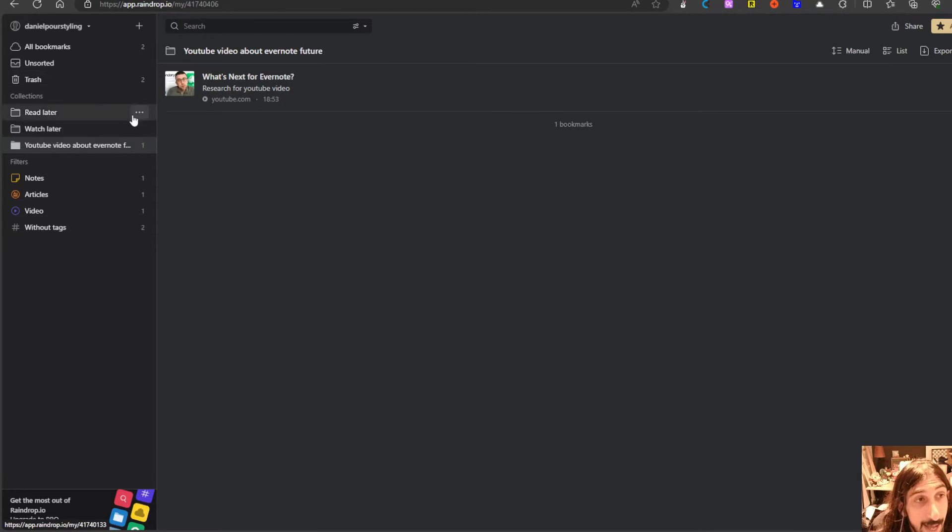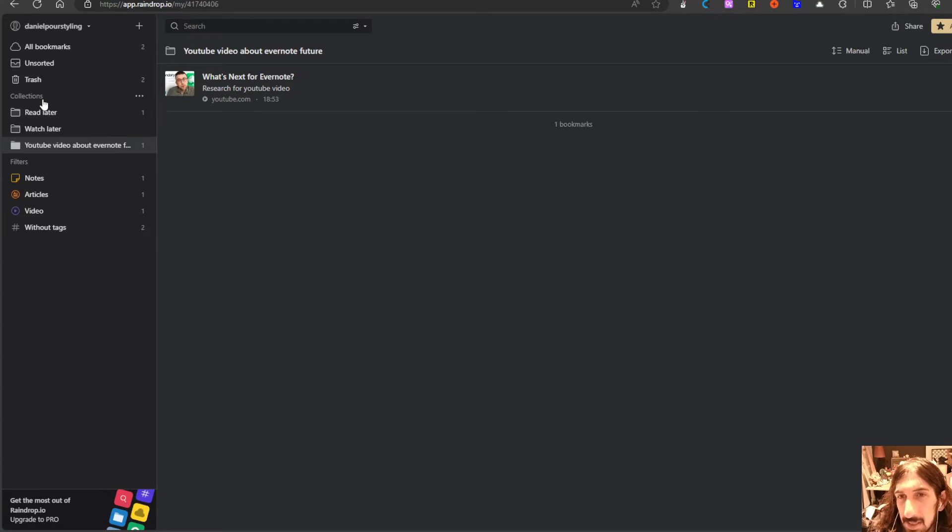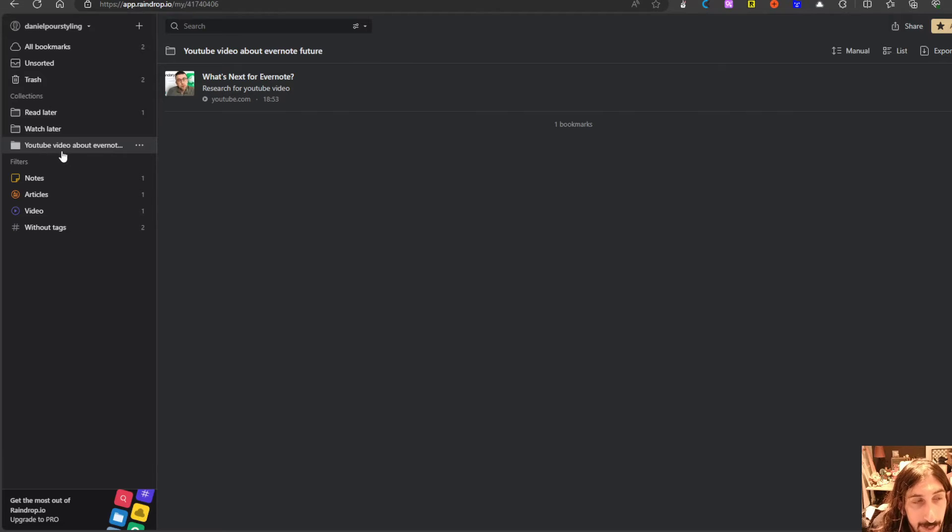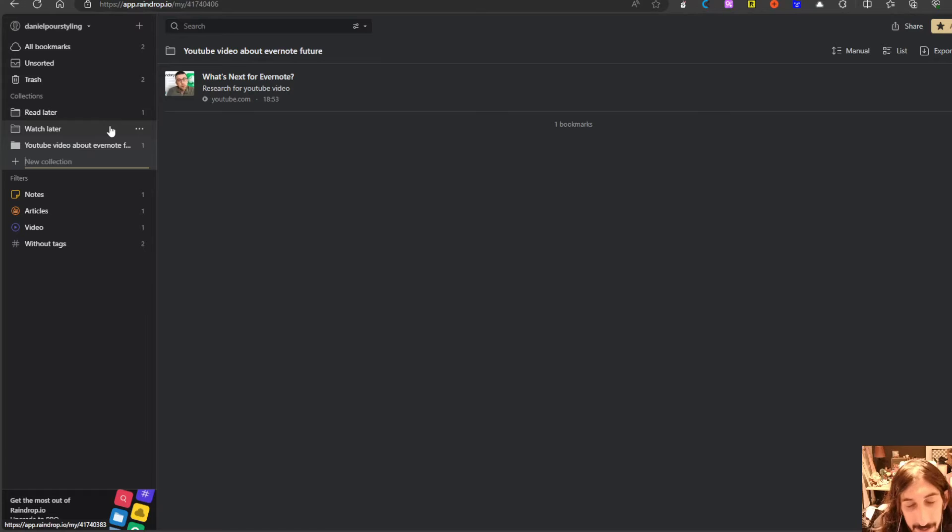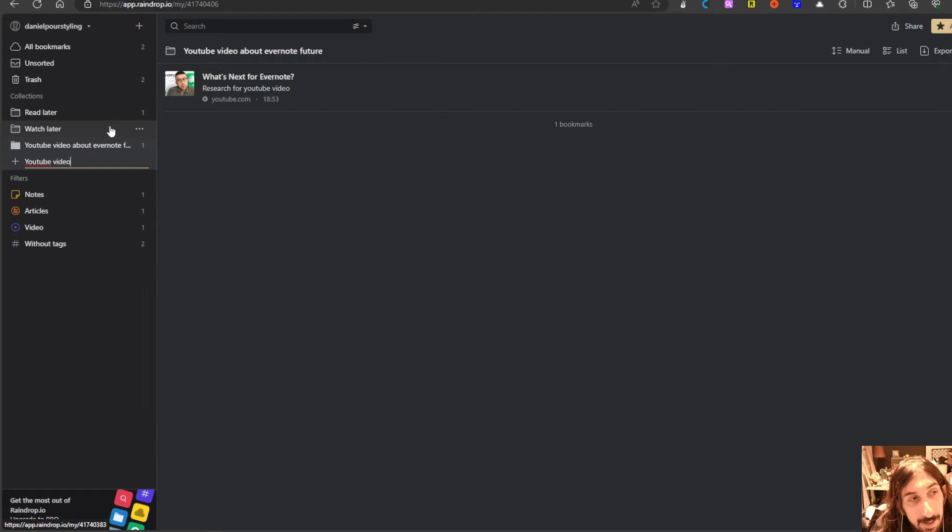I could add a new collection which is basically a folder and have my folder right here. So let me just create a new folder. Let's call this YouTube video test.